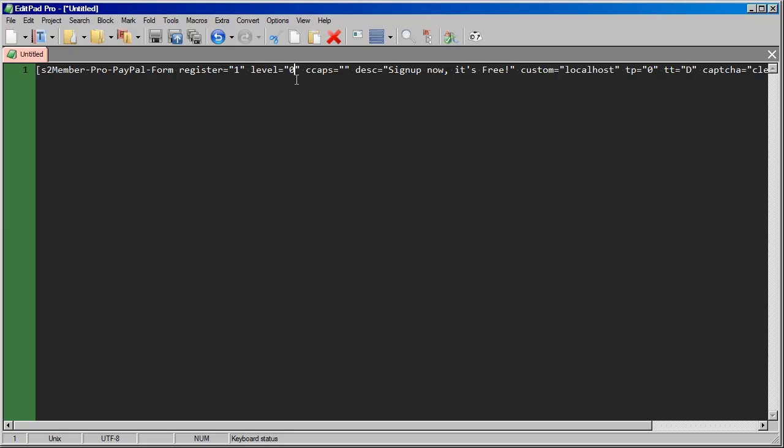And then right here, you'll see there's a level attribute. Okay, so this is where when you paste this shortcode into a post or a page, it's going to produce a form that allows people to sign up for free. So by default, they'll come in at level zero, but we can change this. We can create another version of this and change it to one, or we can create another version and change it to two.